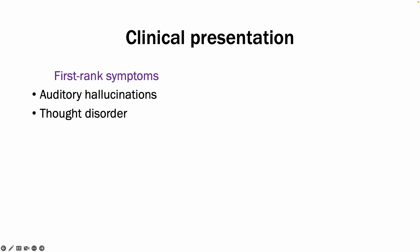Thought disorders may be present. So that includes thought insertion, withdrawal, or broadcasting. Passivity phenomena may be observed, which means that the patient feels like their actions, emotions, or feelings are controlled by an external force. And you may have delusional perceptions, where a patient misinterprets a real perception and there's no logic behind it.